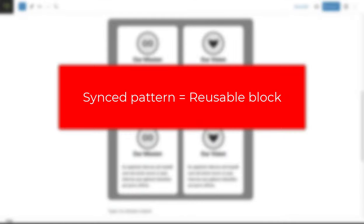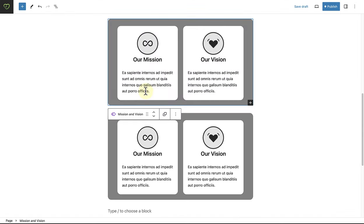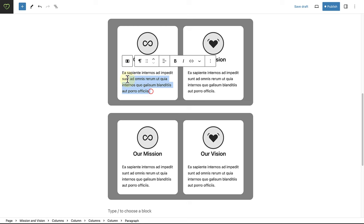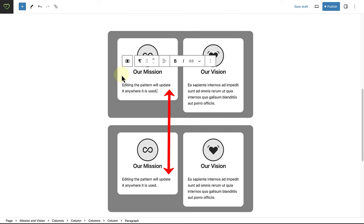A synced pattern was previously referred to as a reusable block, and changes to a synced pattern will apply to all parts of your site where the pattern has been added.